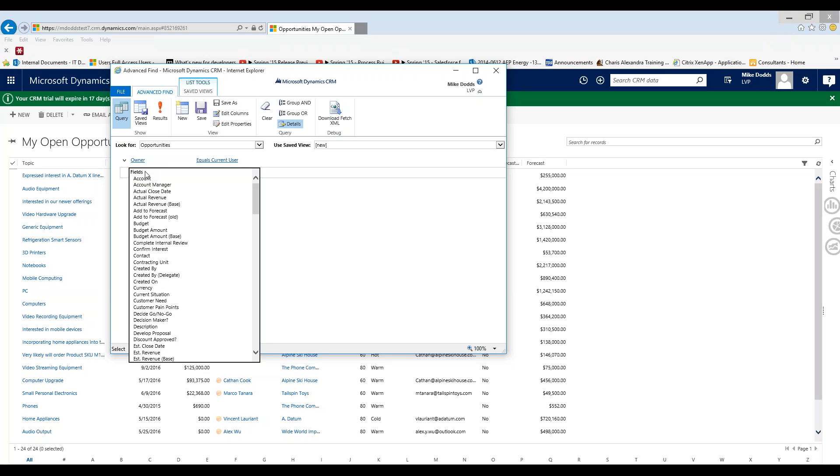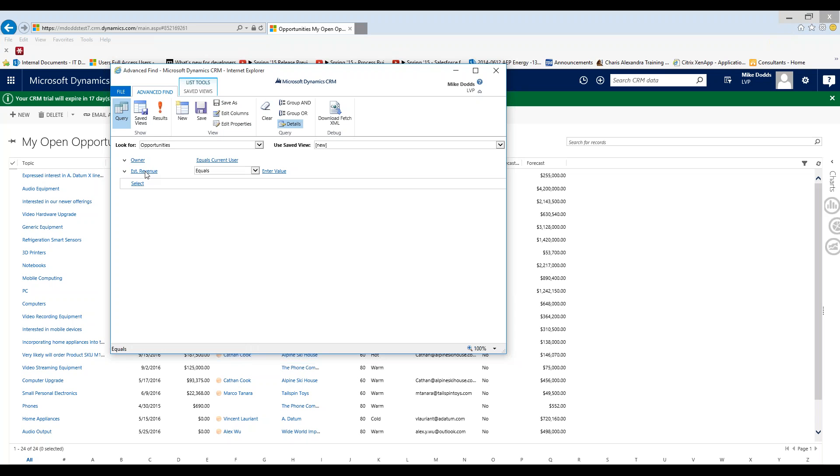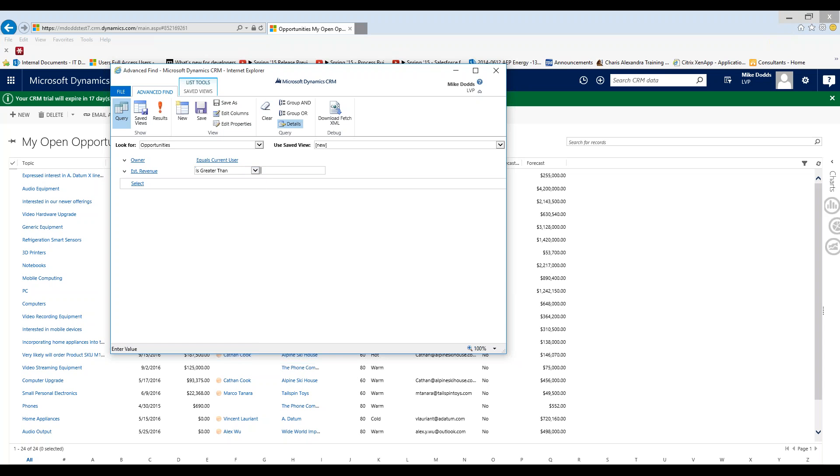For our next filtering criteria we're interested in our estimated revenue that's greater than a thousand. So we're going to set is greater than one thousand so that's a thousand dollars.